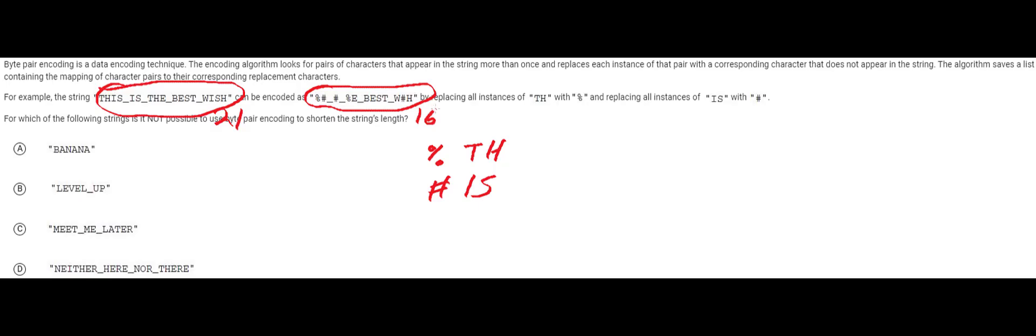Now here's where you have to make actually a pretty important distinction because this is kind of subtle but the string is very much shorter. 16 is obviously shorter than 21. However you have to notice that in terms of compression this would actually not be good compression because we have to send along this thing which is called a dictionary, it's this mapping.